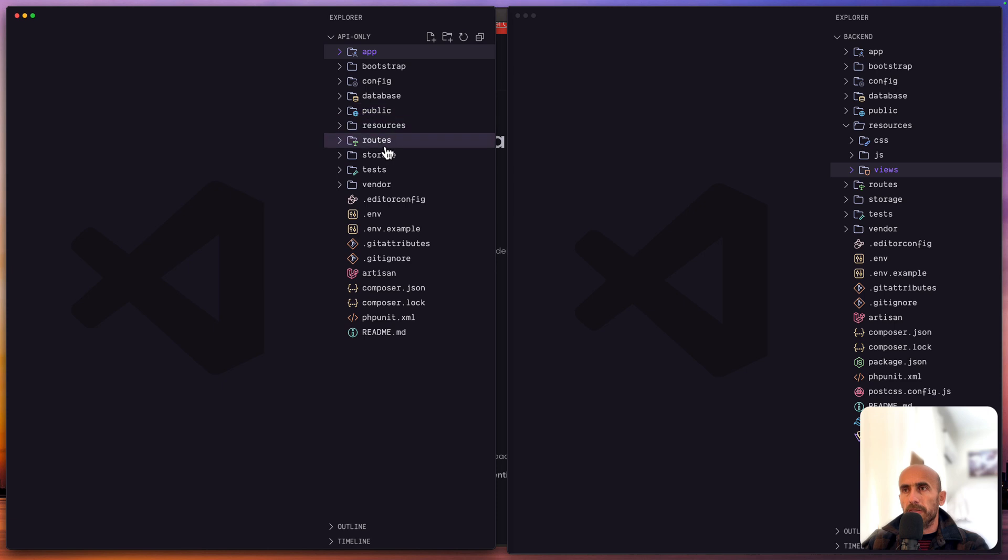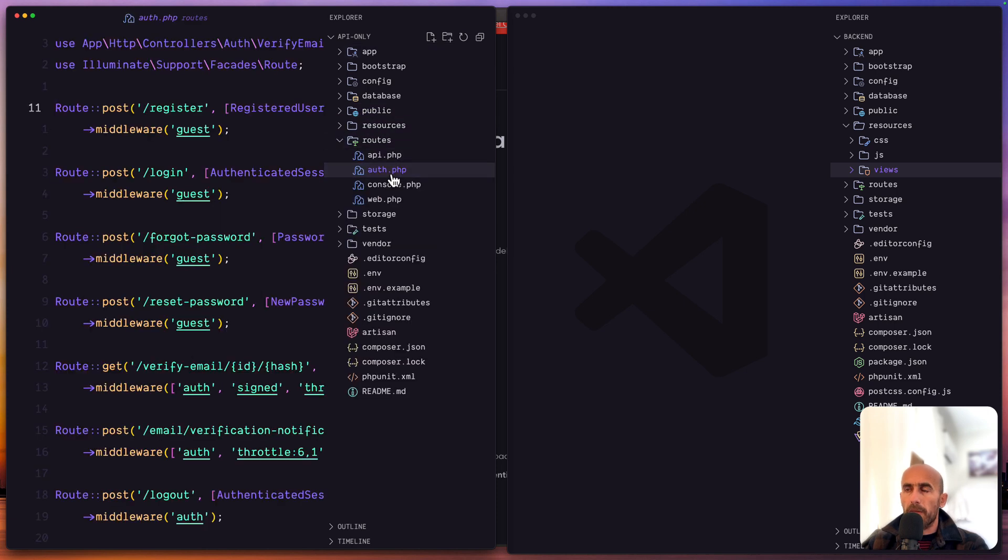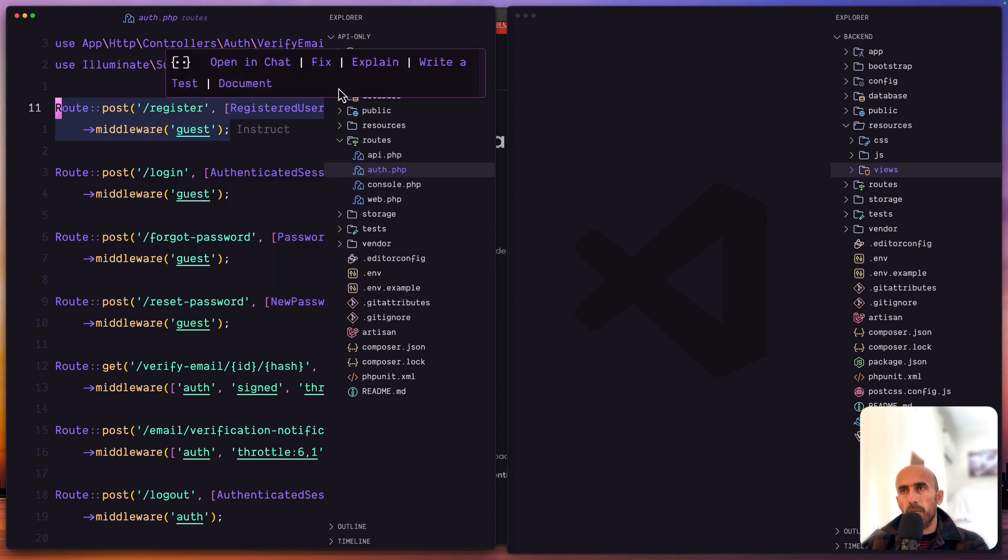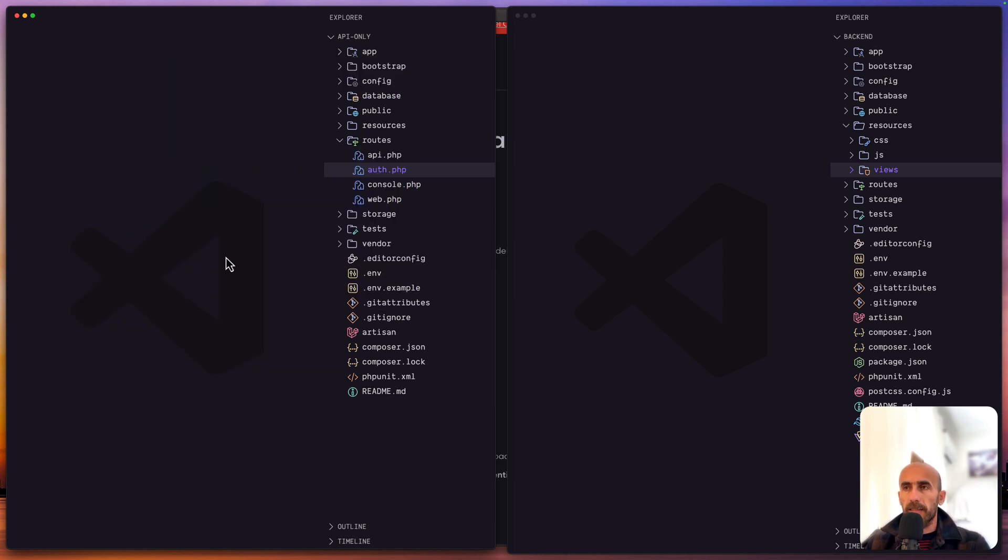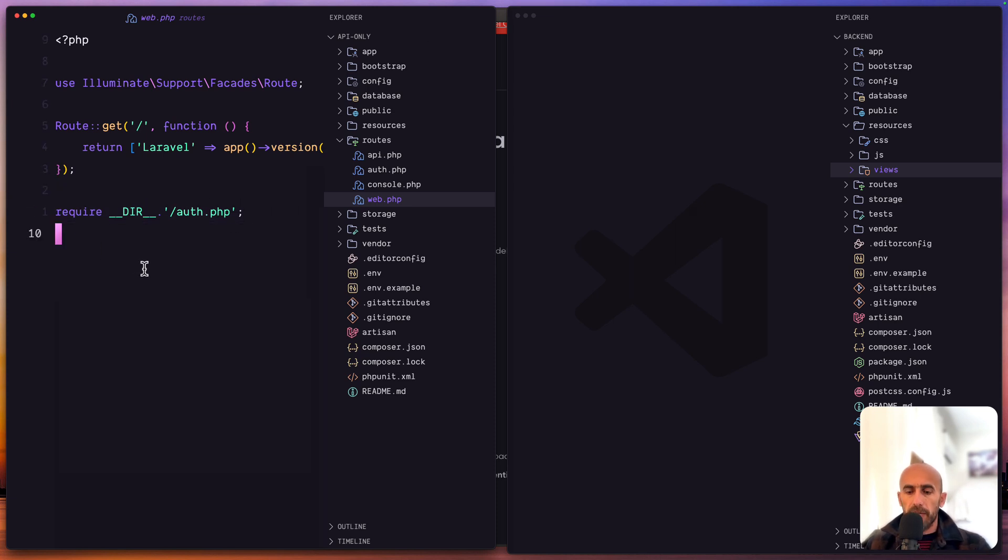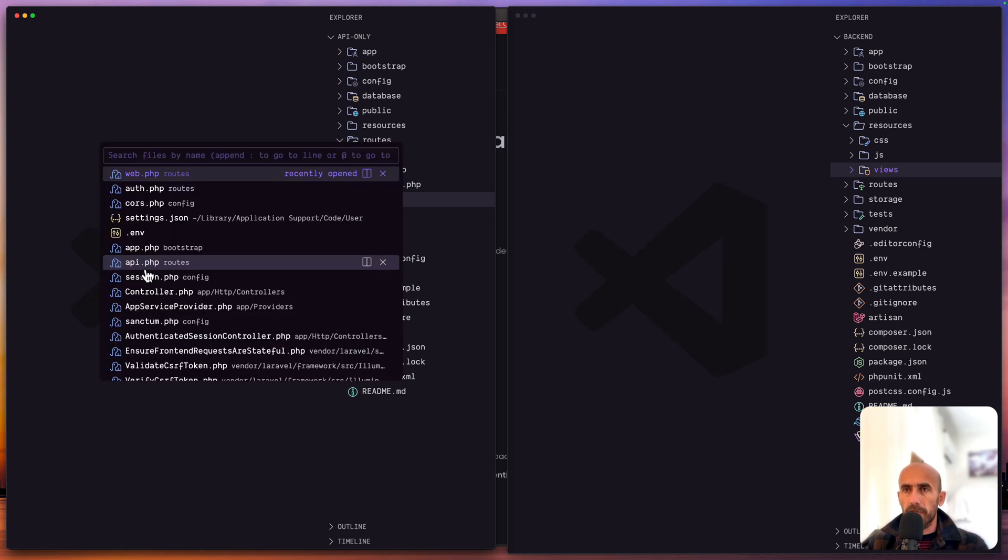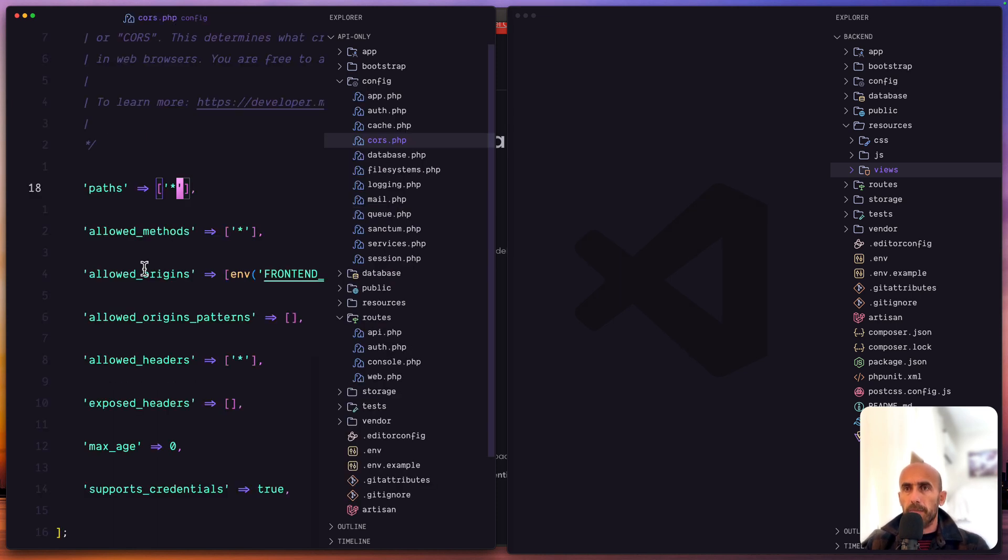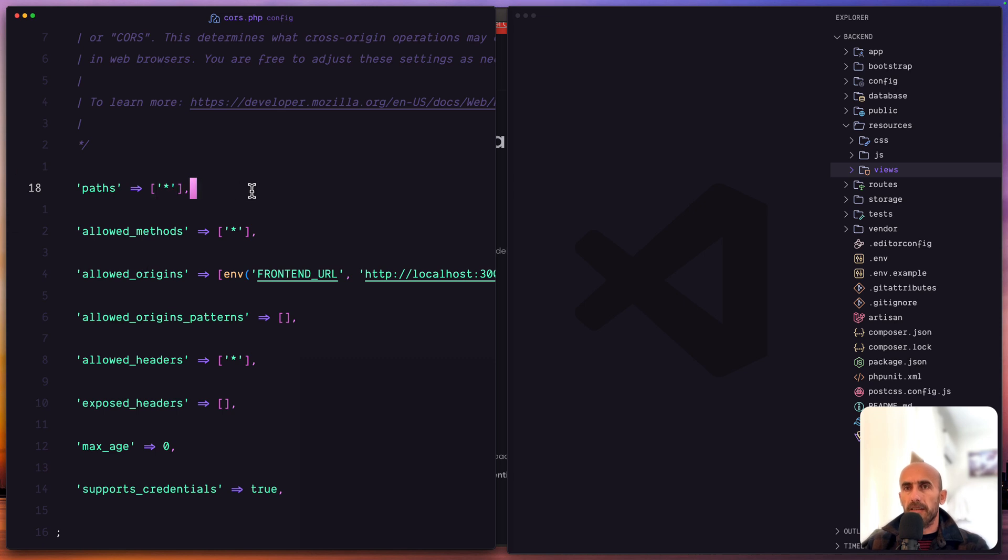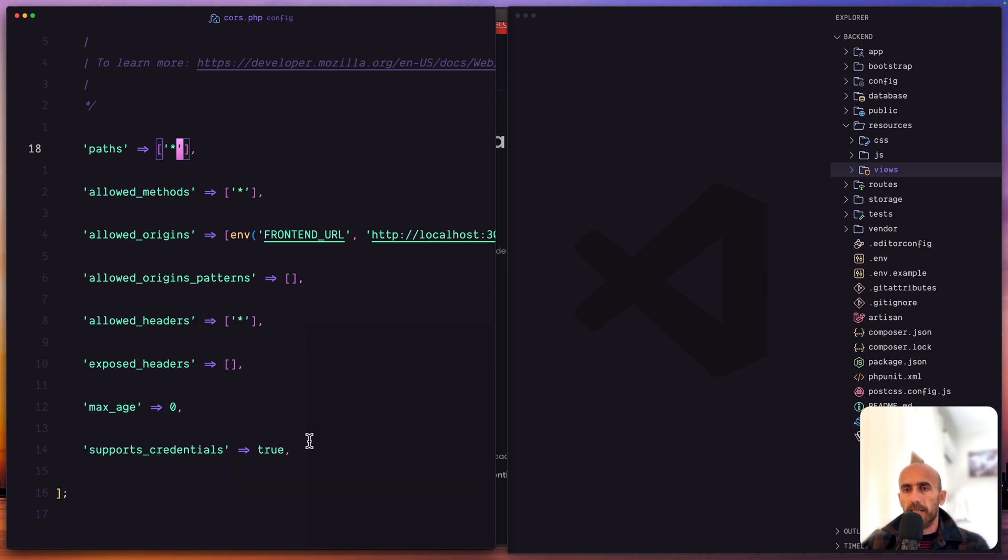We forgot the routes, we have also the auth.php where we have registered all the routes with the controllers and then by default are required on the web.php. And of course if I open here, let's open the cors.php file. Here we have paths to allow all the paths, allowed origins and support credentials to true.